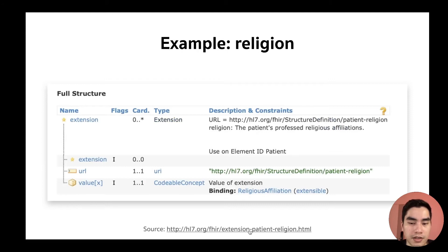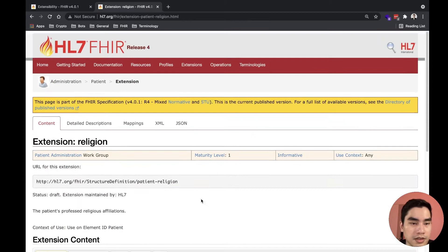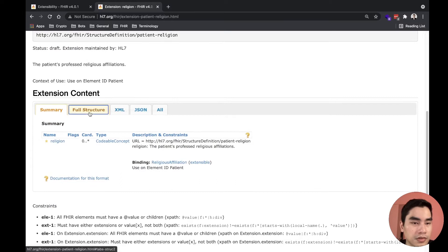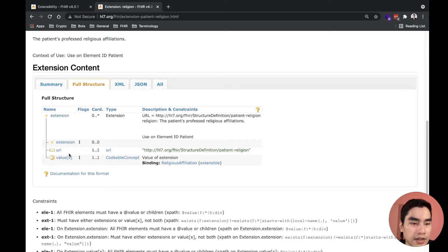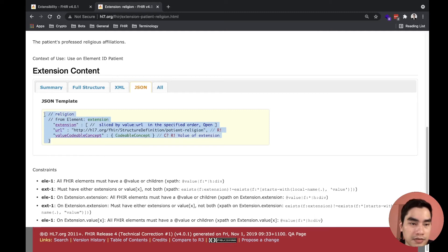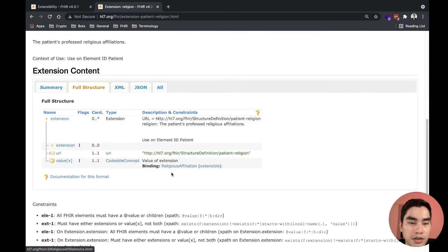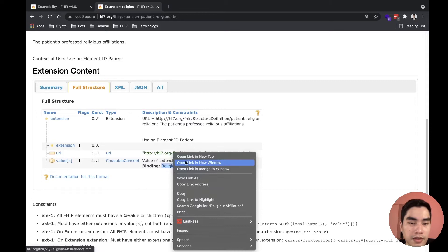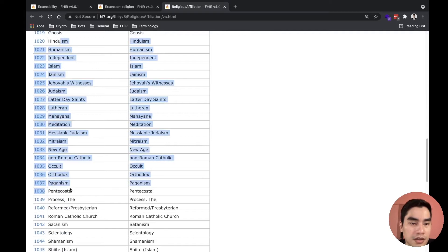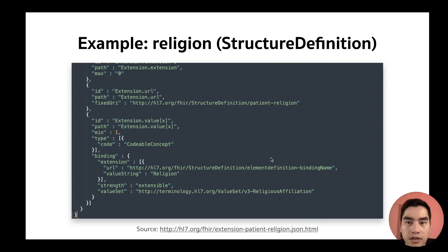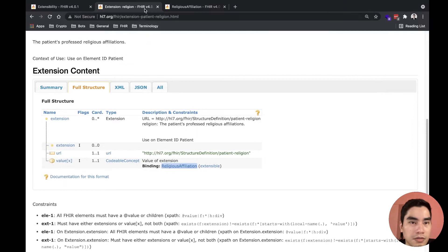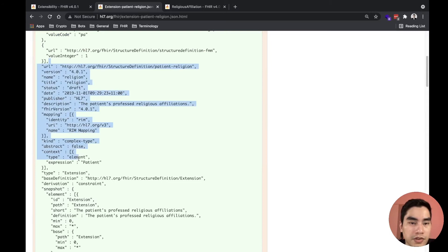For example, the religion extension — clicking this URL brings us to the StructureDefinition of the religion extension. In the full structure view, you can see it is an extension with a URL element and a valueX element. That value is CodeableConcept. In JSON it will look like this example. This CodeableConcept is bound to a value set. Going there, we see many codes in that value set. This is the actual machine-readable StructureDefinition of the extension — every resource in FHIR, including profiles, is defined with StructureDefinition.